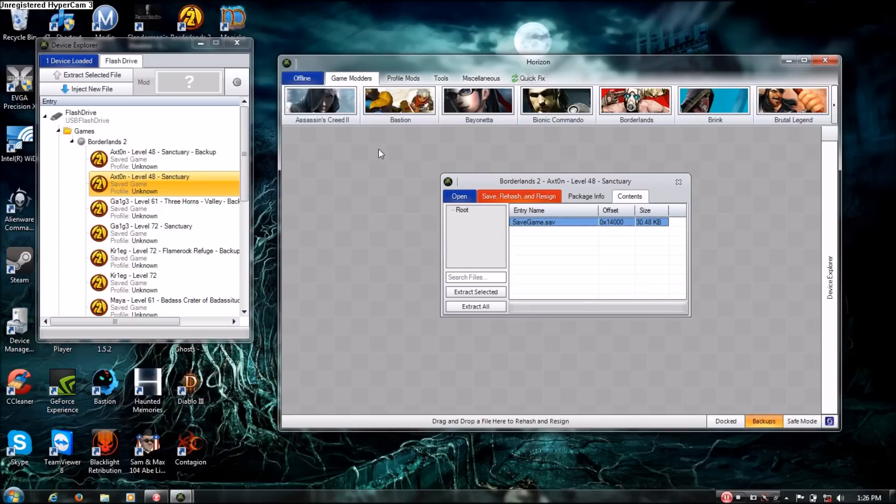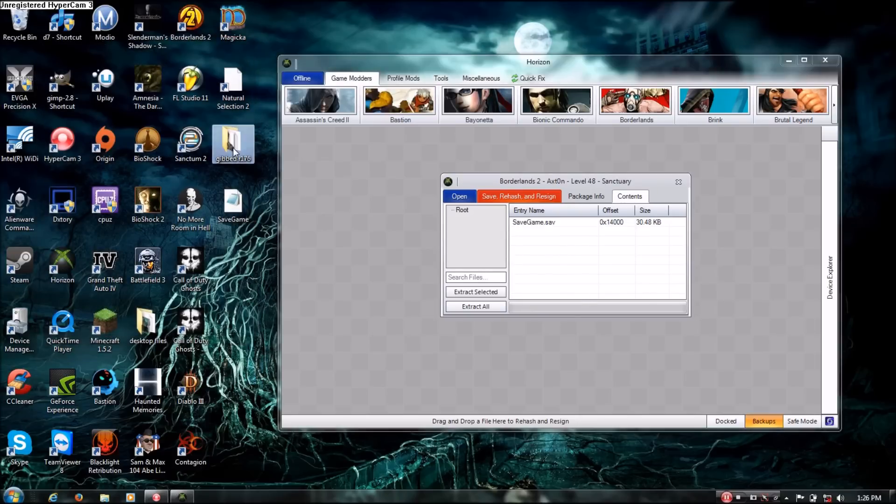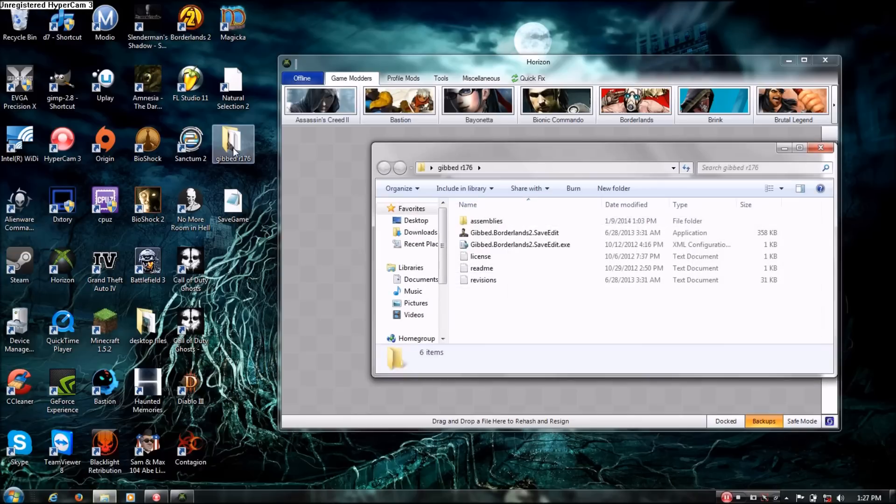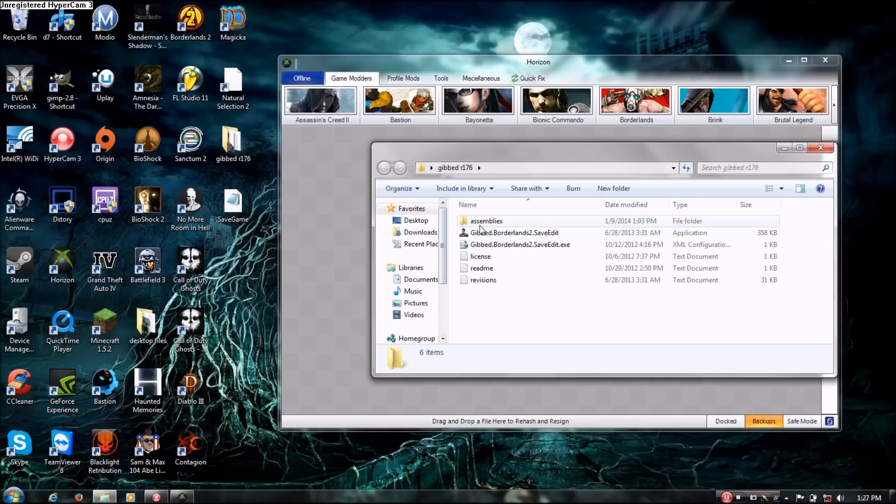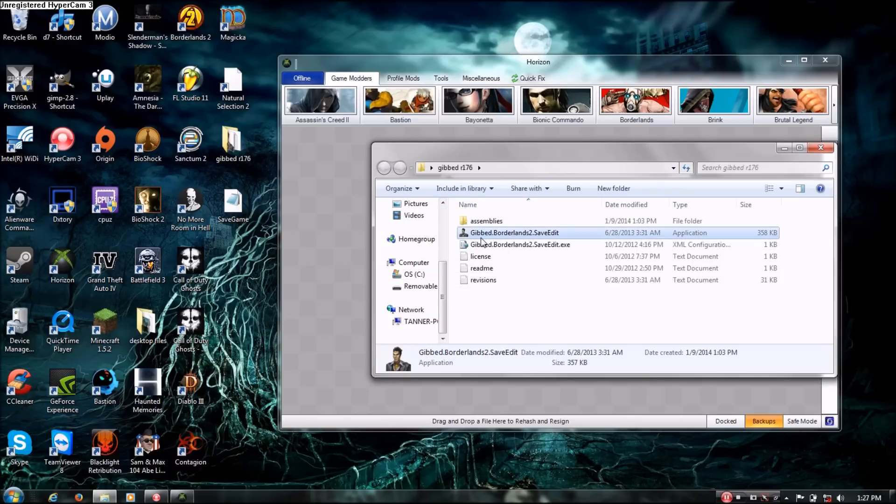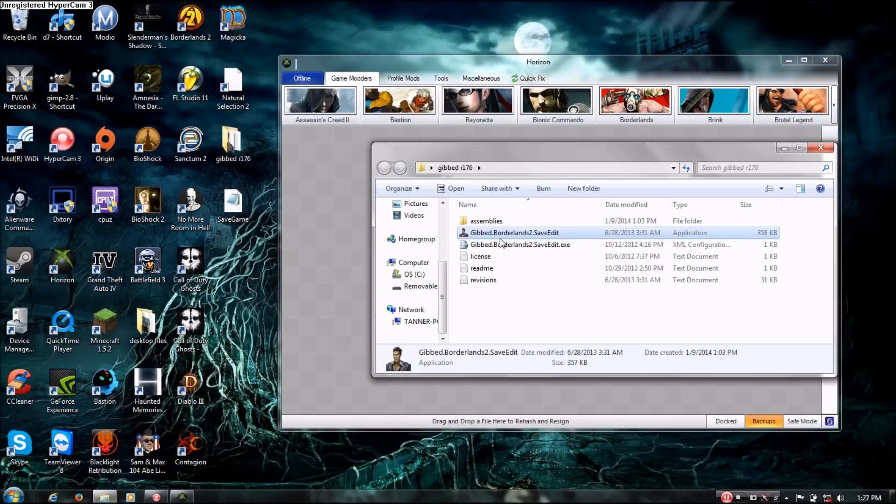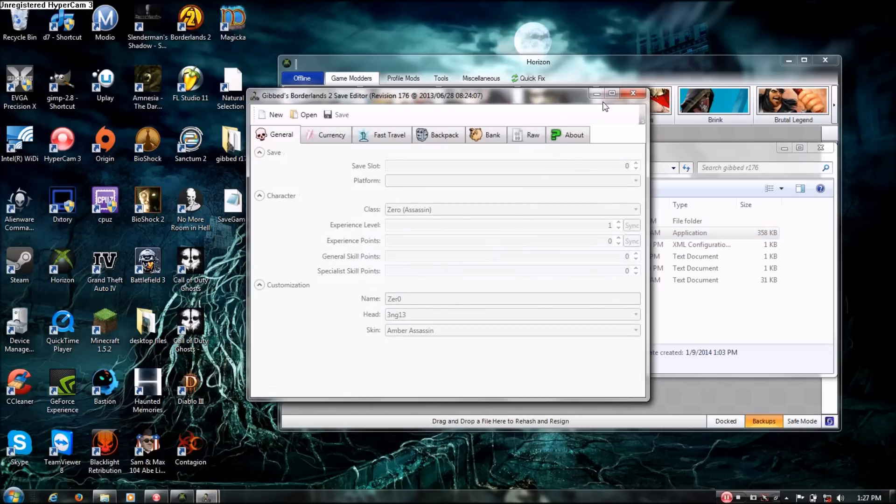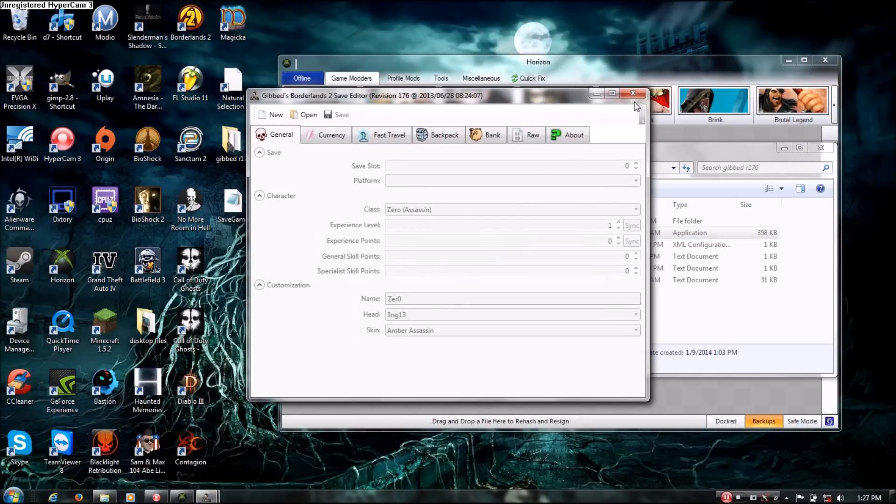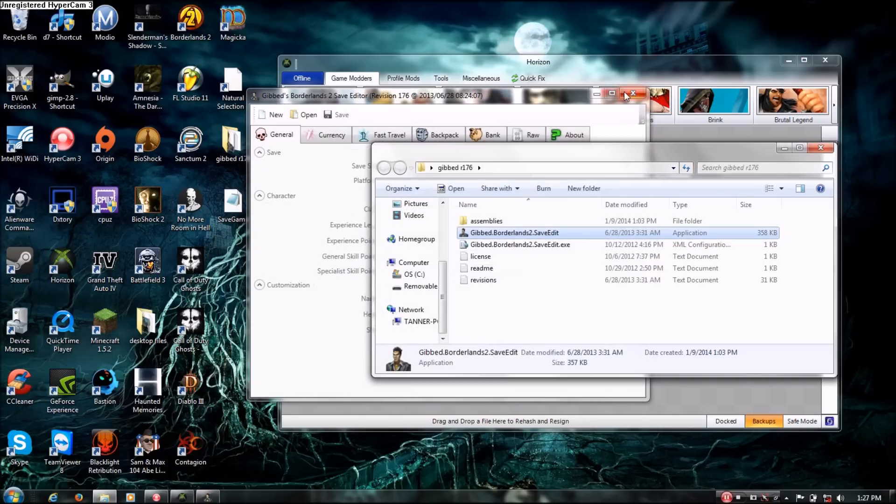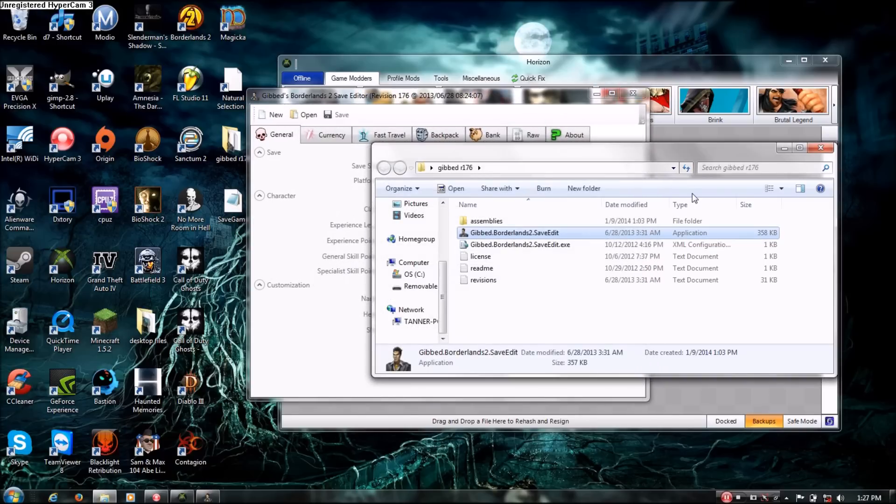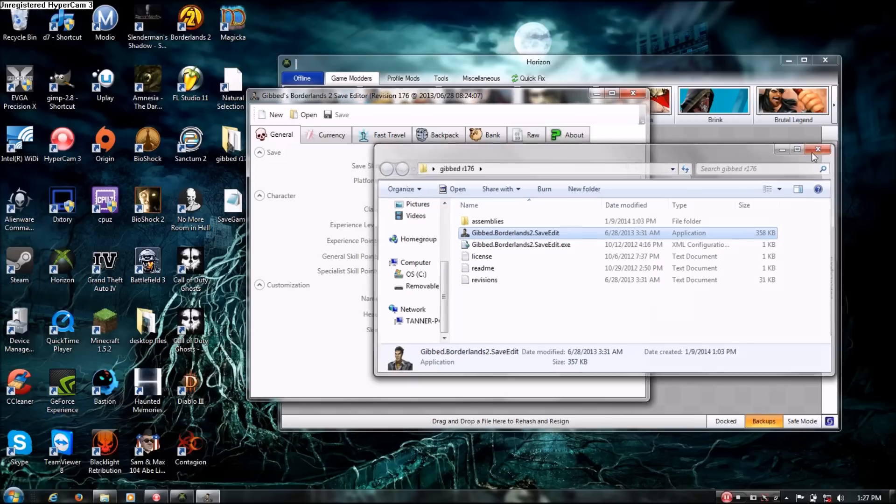And then from there, what you do is you open up Gibt. This is an older version of Gibt because I haven't downloaded the latest one, but this works with this save because all my saves on this computer are really old. And it will open twice because I'm impatient.